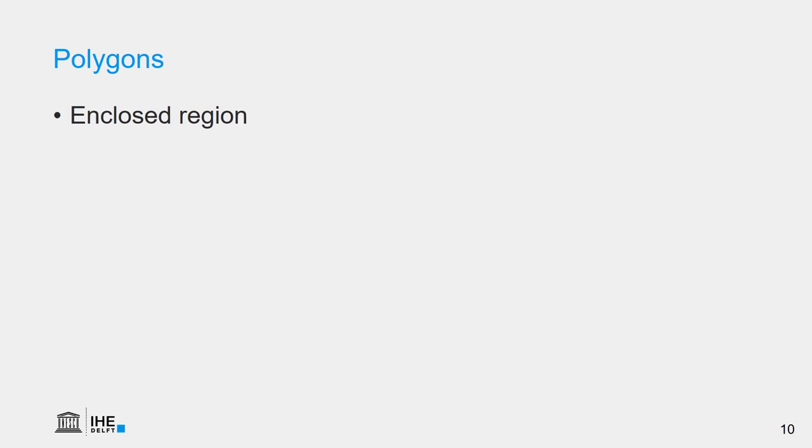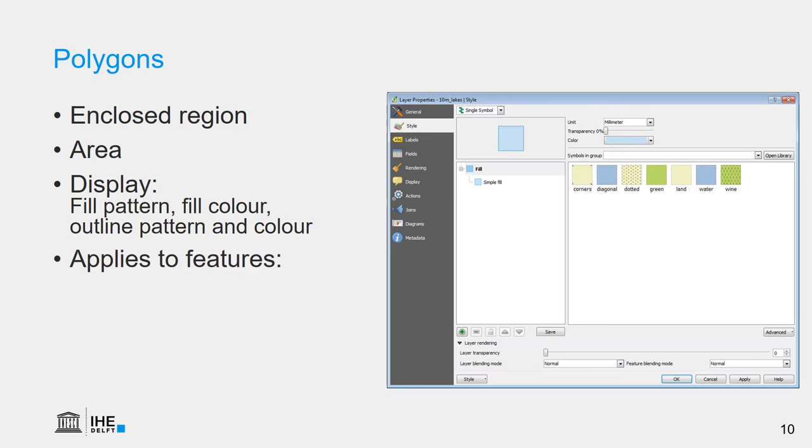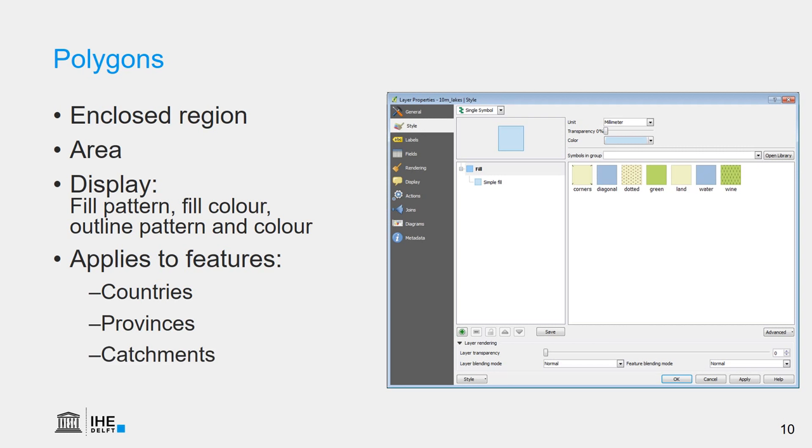Polygons. These features describe an enclosed region. It has an area and they can be displayed using a fill pattern, a fill color, an outline pattern and an outline color. And this typically applies to features that are an enclosed region such as countries or other administrative boundaries such as provinces, but also for catchment boundaries, for example.